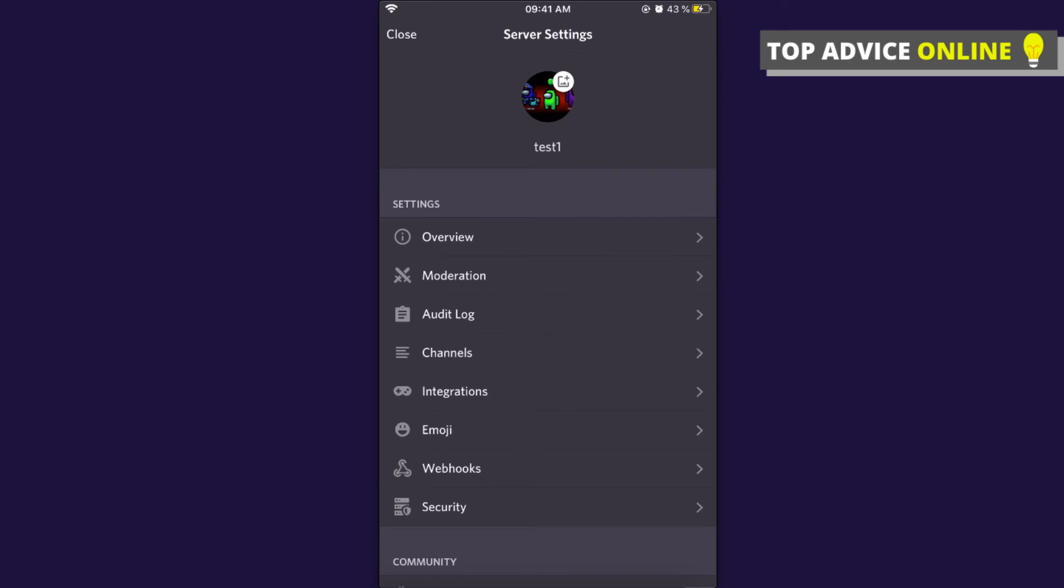And that's how you can change your Discord server icon. If I helped you out, please press the like button and subscribe for more. Take care, bye!